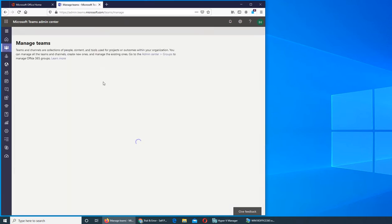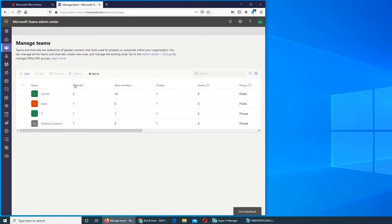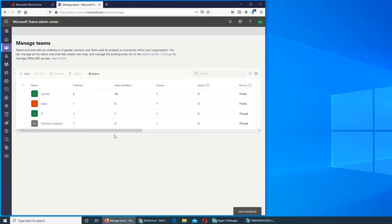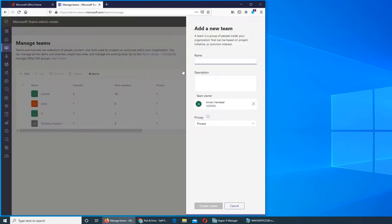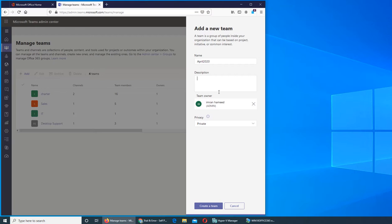Let's see what's in Manage. This is where all the teams will be listed. Even if you are an admin and not part of them, you can manage all of them. If you want to add a team, you can click here and give it a name. For example, let's name it April 2020 for the month of April.